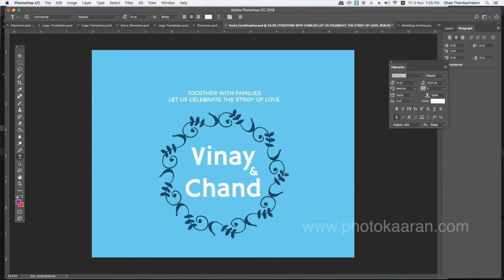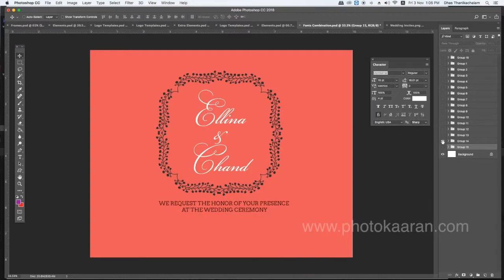The background is light blue — this is dark grey-blue. The font combination plus color combination is very cool. You will show a subtitle: 'Together with families, let us celebrate the story of love.' If you are familiar with this font, you will look different. Let us show you how to use the elements. We request the honor of your presence at the wedding ceremony.